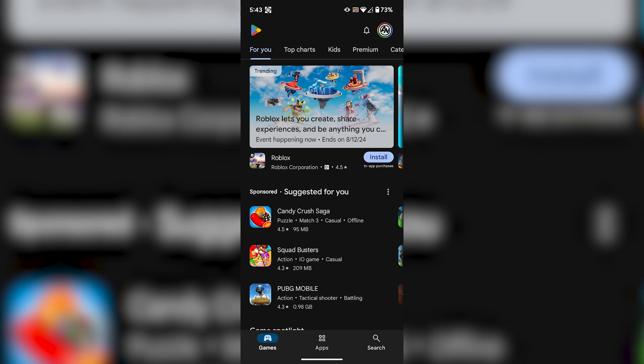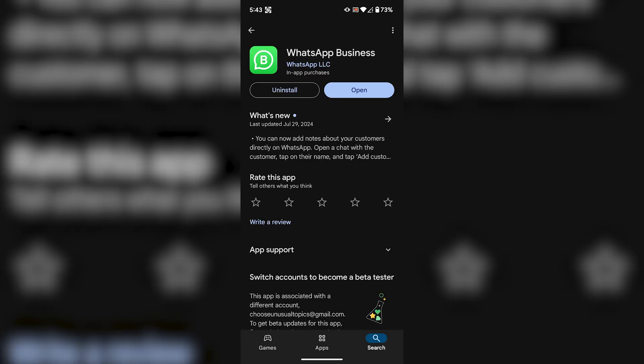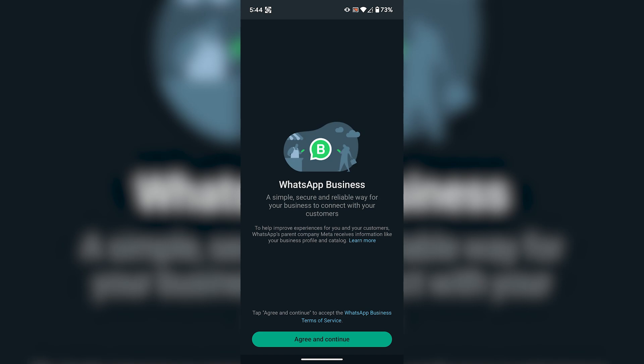Hi, I'm Adam. How to create WhatsApp Business Account. First of all, download WhatsApp Business from Google Play Store.